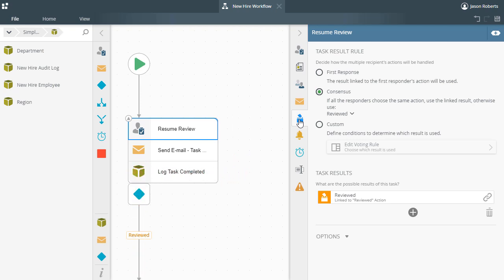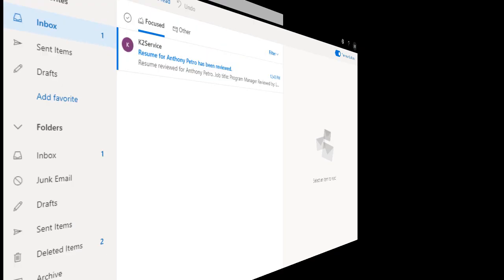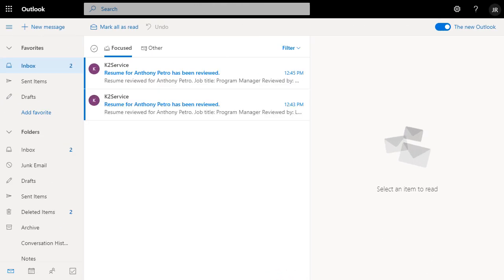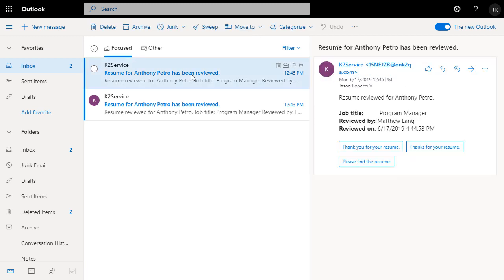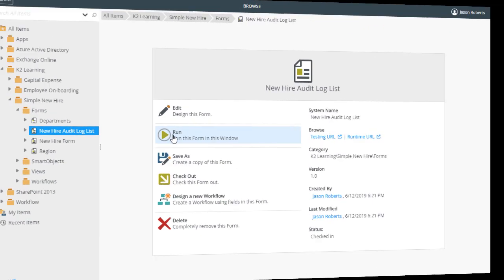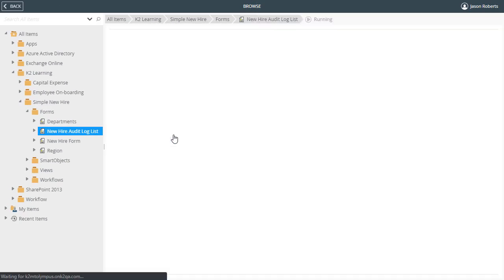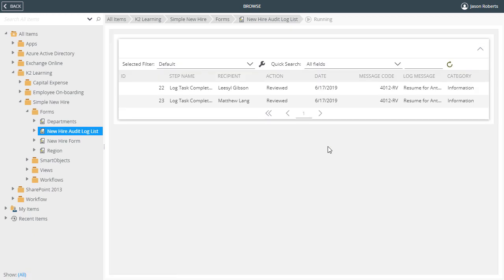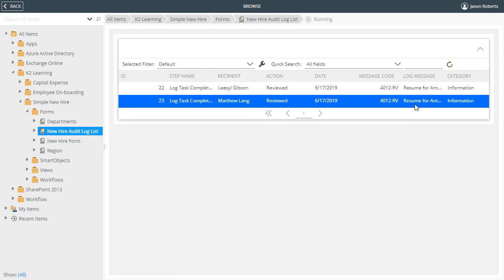I won't show a full demonstration. However, skipping ahead and looking at my Outlook inbox, you can see that there are two messages here, one for Matt and the other for Liesl, indicating their tasks were completed. Jumping over to a form for viewing my audit log, notice that there are two log entries with contextual information about each task review as well.